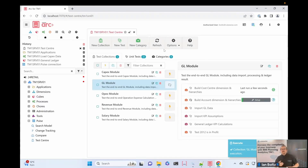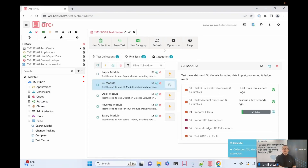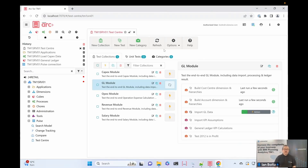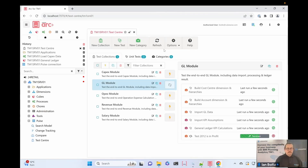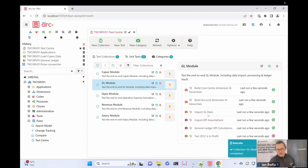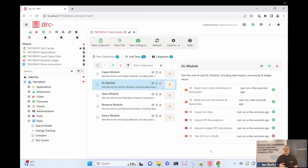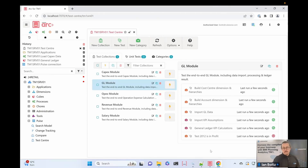I'll execute that collection. You can see it's doing the test — doing the setup, running the actual test, then doing the teardown tidying up afterwards — and giving me my results. I'm passing all of my tests, so I know my general ledger module is passing as expected. But sometimes one of my tests has failed: my test that 2012 profit has failed.